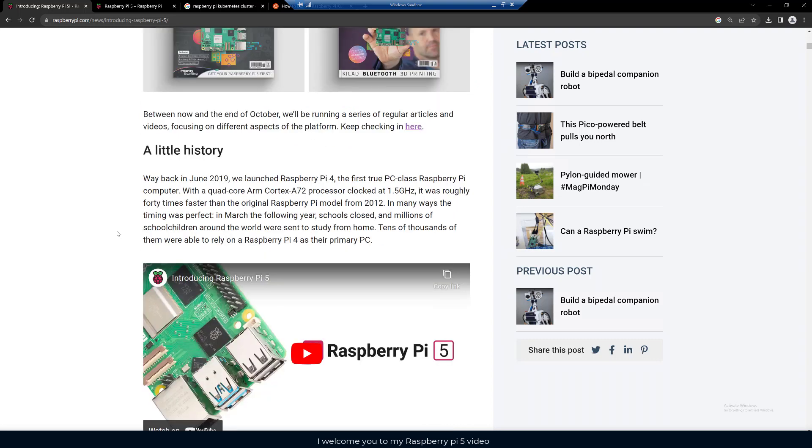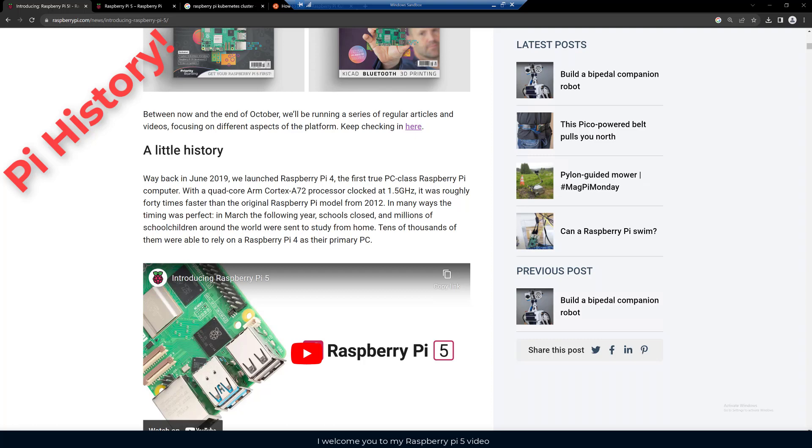I think a little bit of history is interesting. Back in June 2019, they launched the Raspberry Pi 4, which was their first true PC class Raspberry Pi computer. It had a quad core ARM Cortex A72 processor clocked at 1.5 gigahertz, and that was 40 times faster than the original Raspberry Pi from 2012.